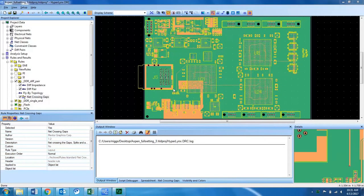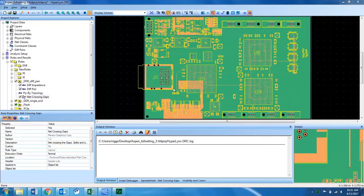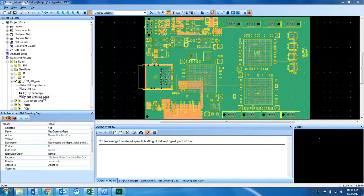Welcome to a Hyperlinks DRC training video. Today we will be talking about the DRC for net crossing gaps.